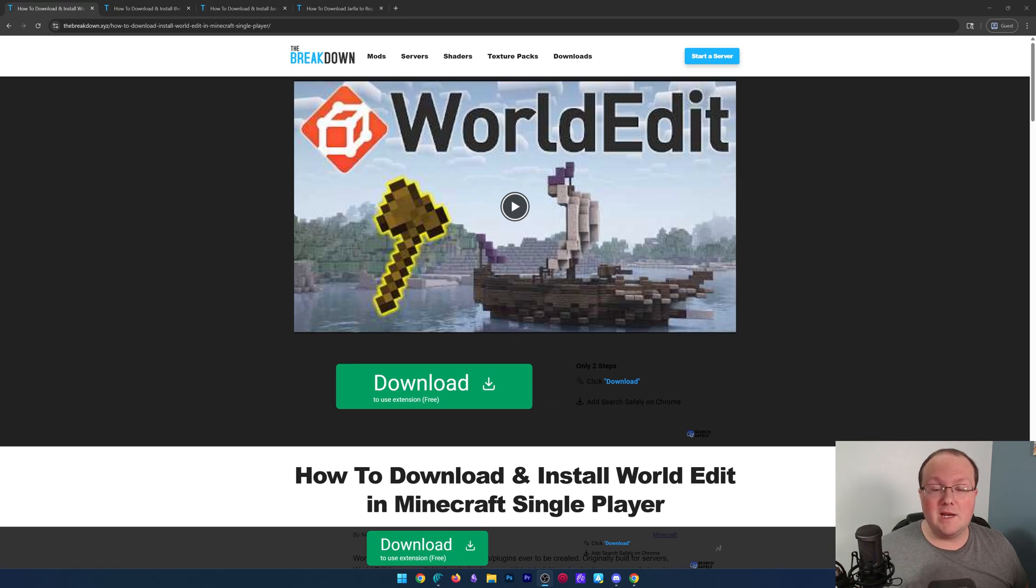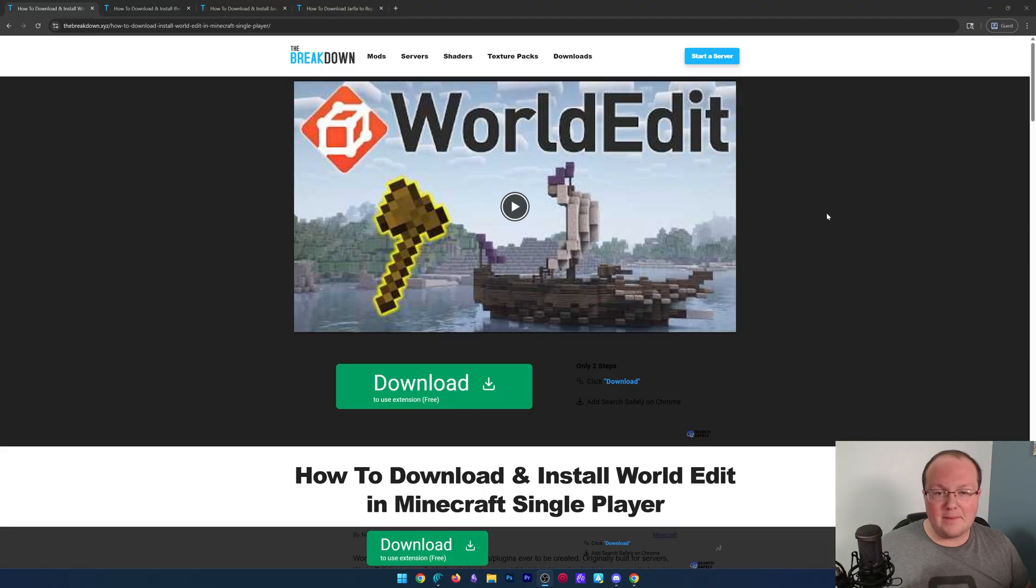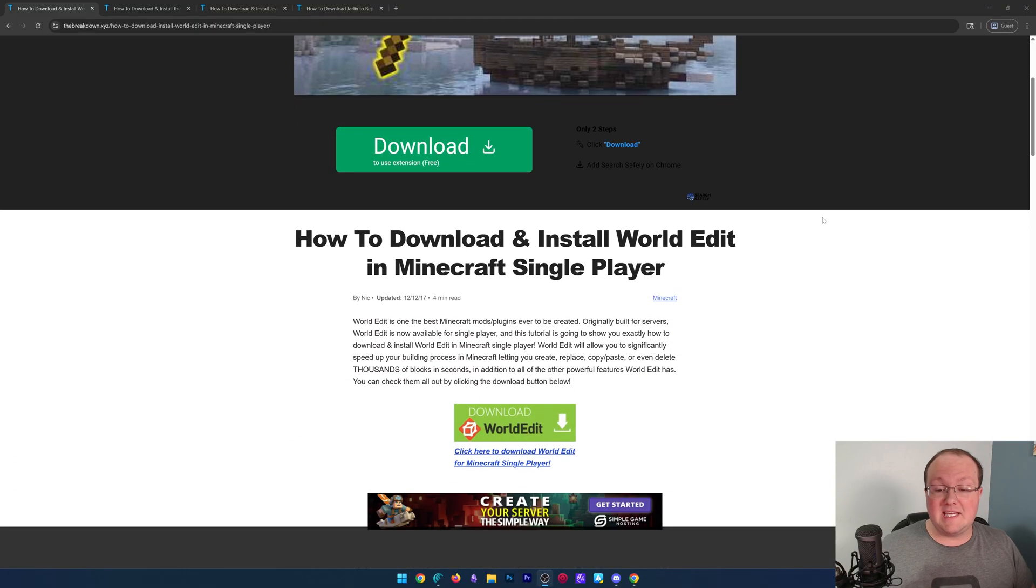You want to get WorldEdit in Minecraft 1.21.10, let's do it. First things first, go to the second link down below, and that will take you here.